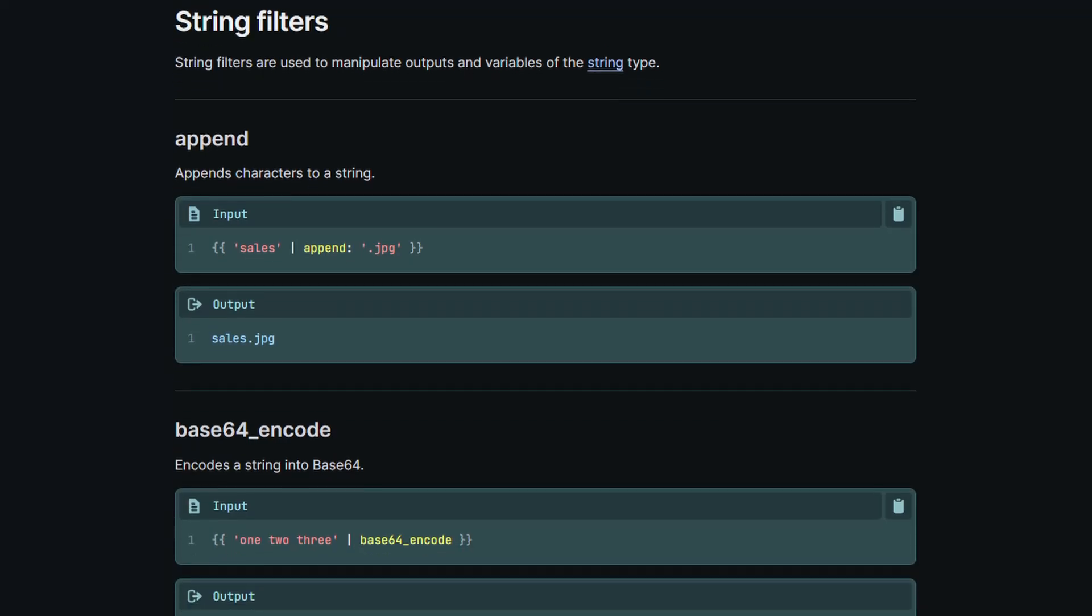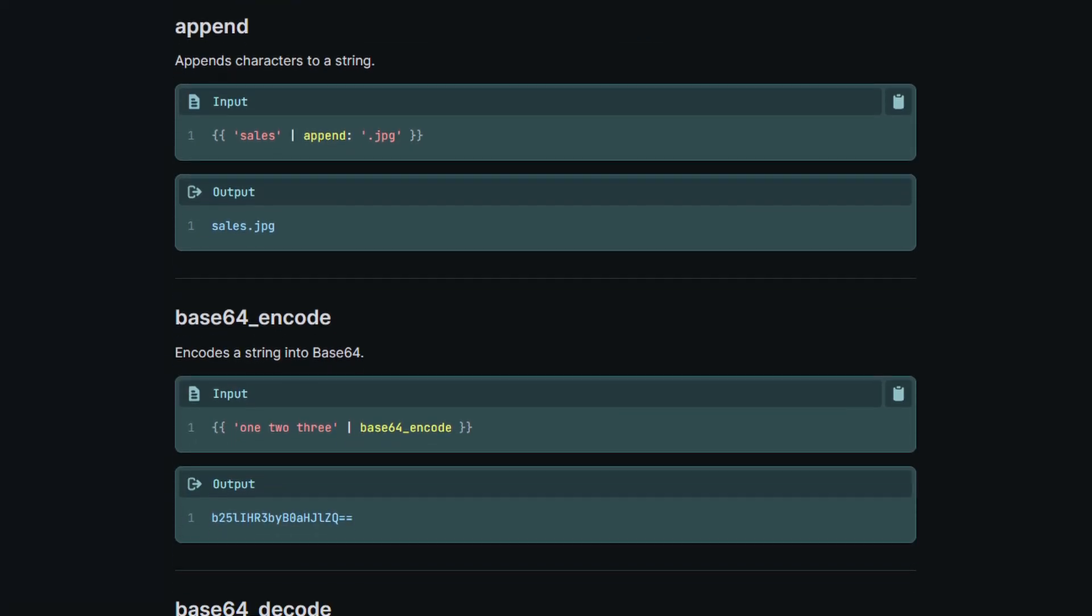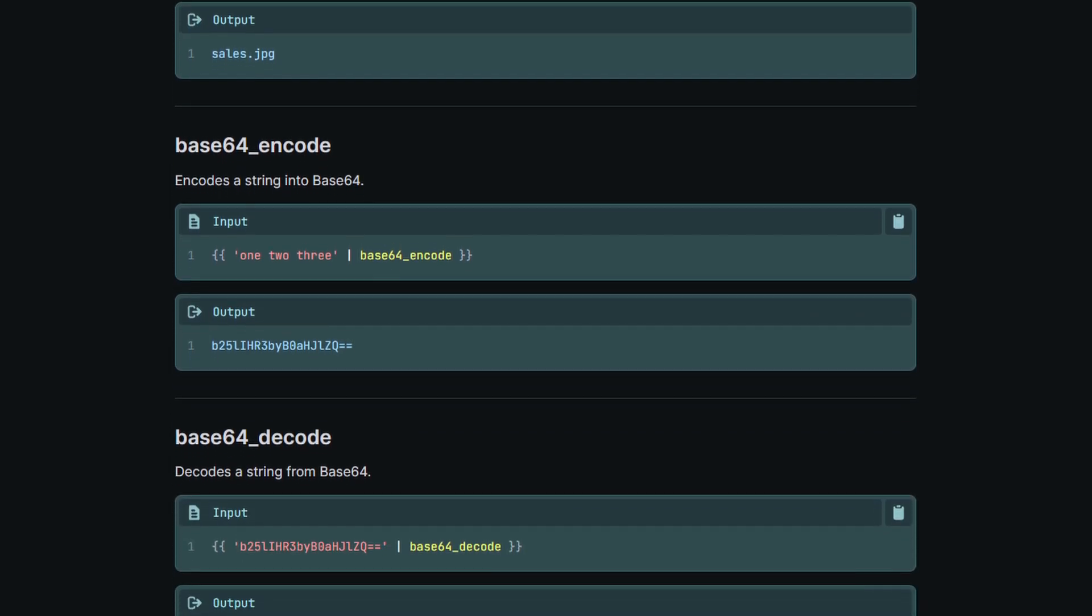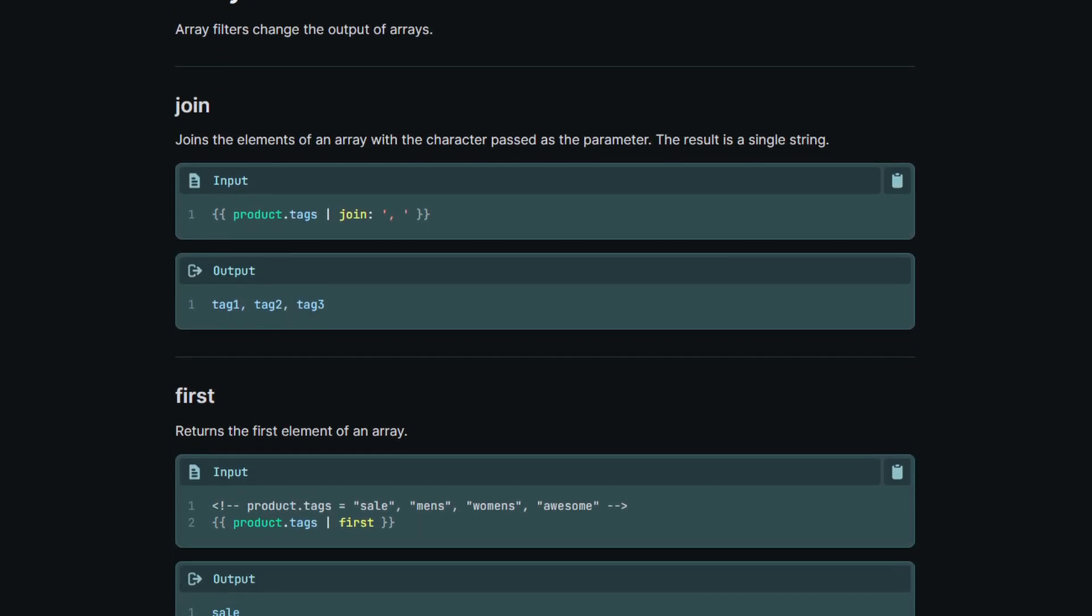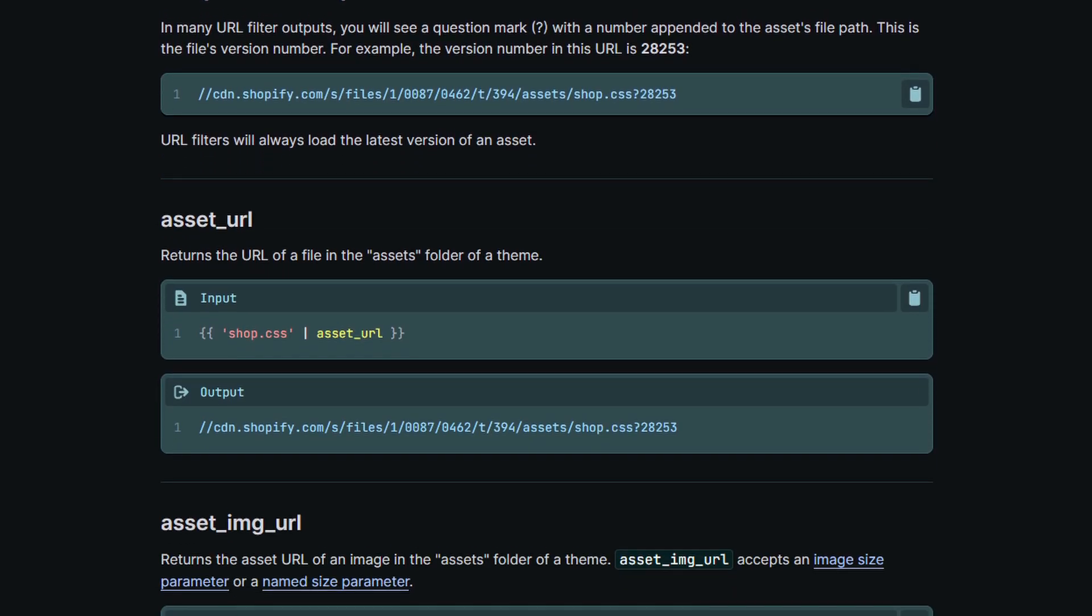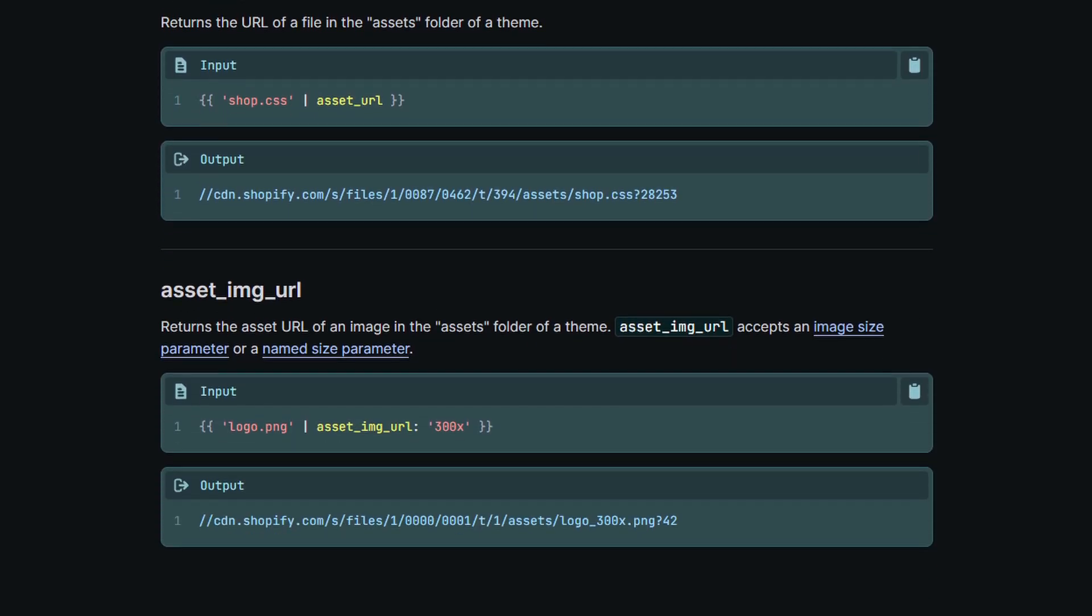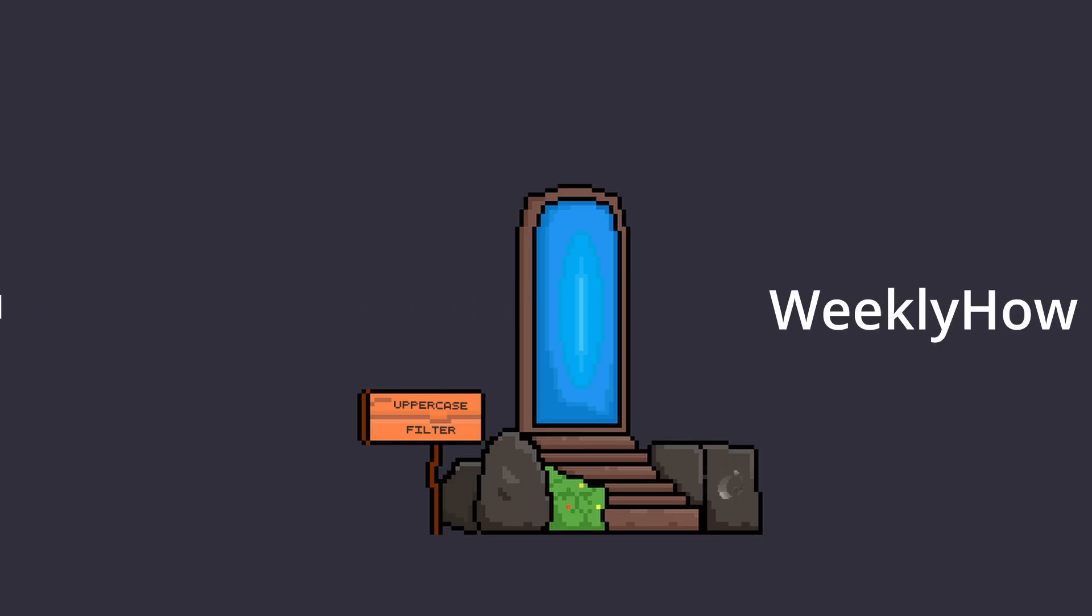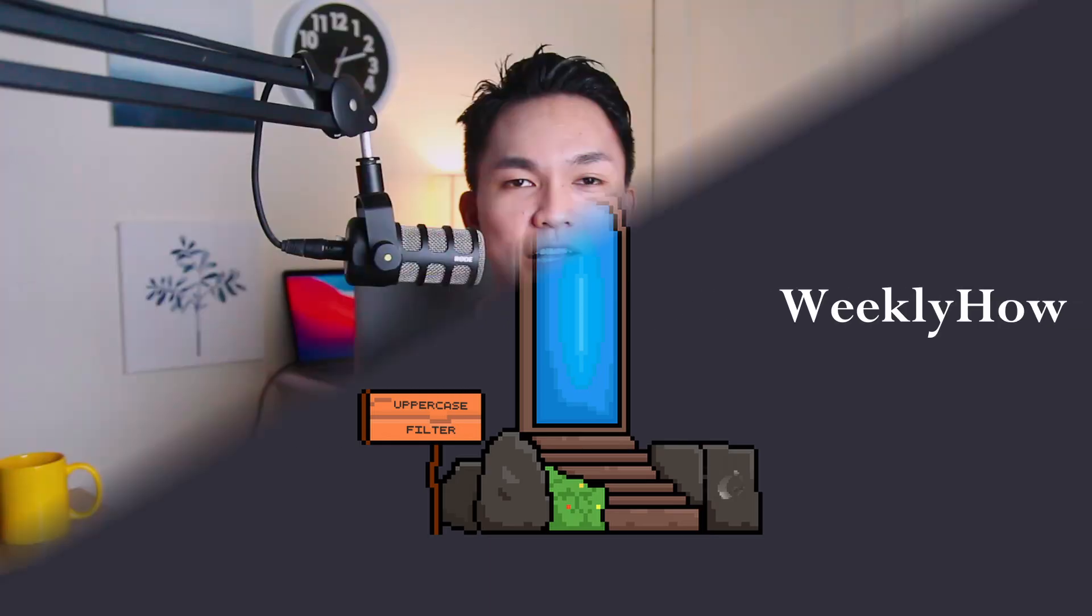Now there are plenty of filters that you can use for every situation. There are filters for strings, for numbers, for arrays, for URLs, for colors, etc. But they all do the same thing. They modify the value or the output of an object.